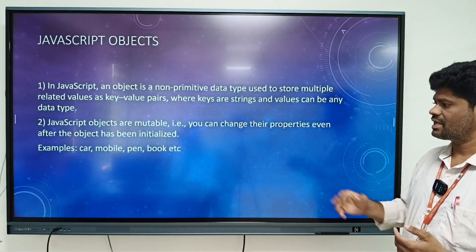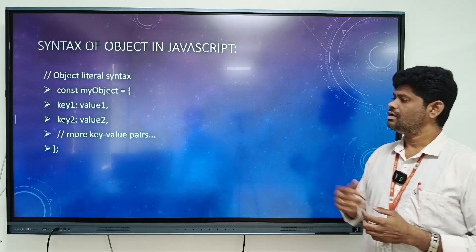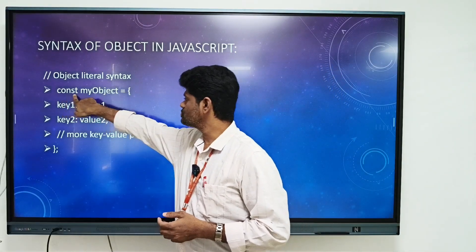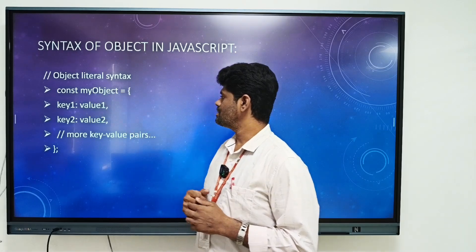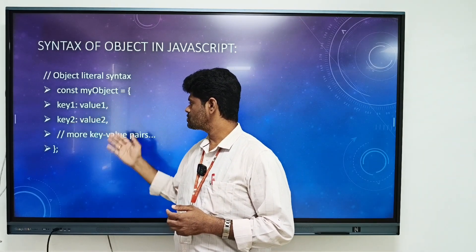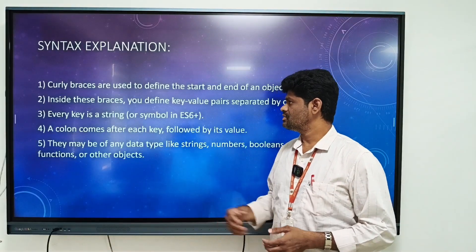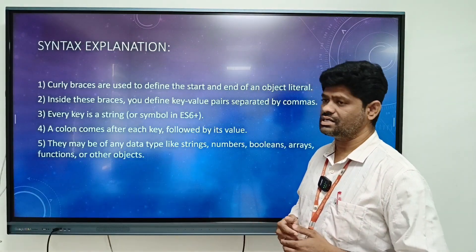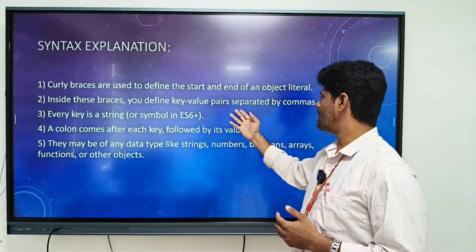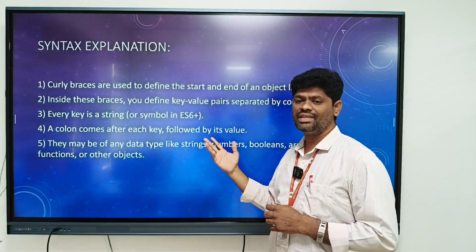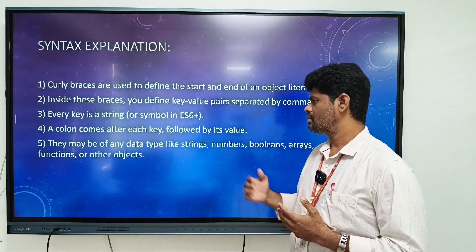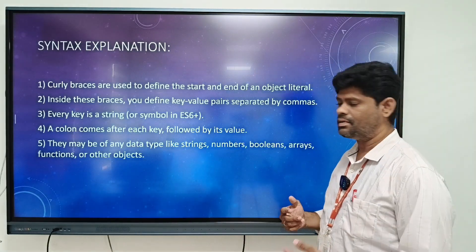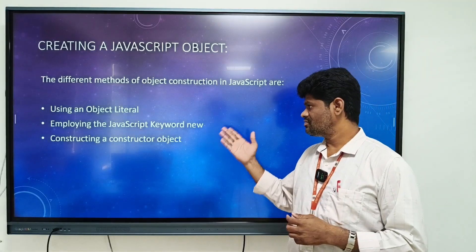Here is the syntax of a JavaScript object using the object literal syntax. The const keyword can be used to create an object. The object name is 'myObject' and values are stored as key-value pairs. Curly braces are used to define the start and end of the object literal. Inside the braces, key-value pairs are separated by a colon symbol, and every key is a string while values can be any data type.